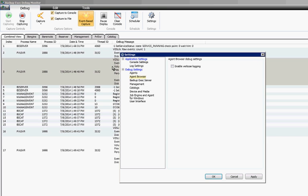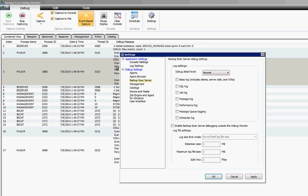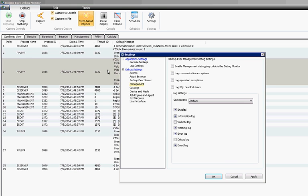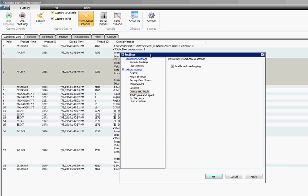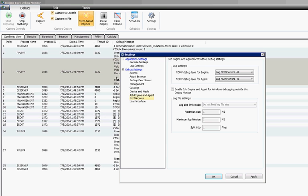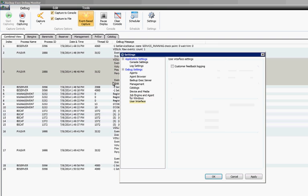Agent browser you can enable verbose logging which will really give you a lot of information. Backup exec server there's various different logs you can add. We'll add the sequel log, management, catalogs, device and media. If the device is giving you the problem you may want to add the verbose logging on that. The job engine as well, you can limit how much that information is getting collected as well as the user interface.